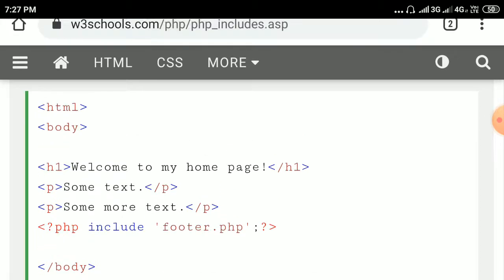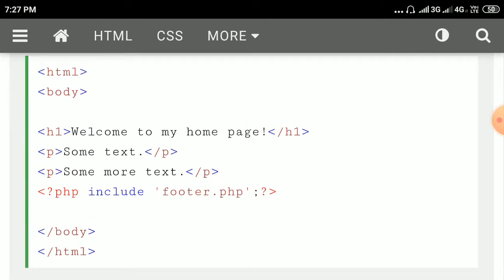This is our HTML document. It contains one header section, an h1 header, and two paragraphs. Here we are including the footer.php file in this HTML document like this: less-than question mark PHP include 'footer.php', within single quotes, then the ending delimiter. We can include an external file using the include construct.